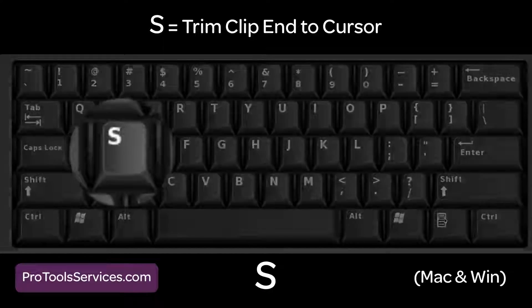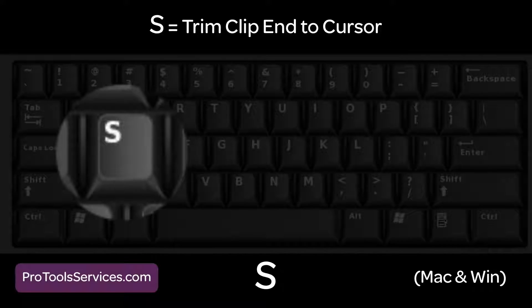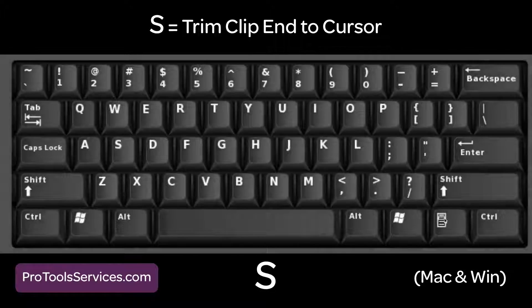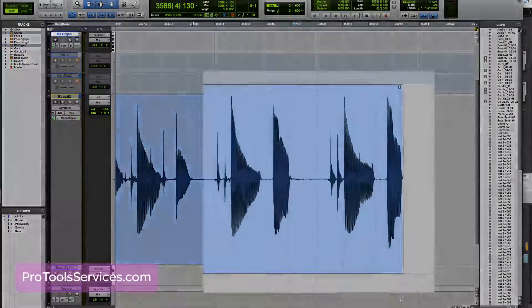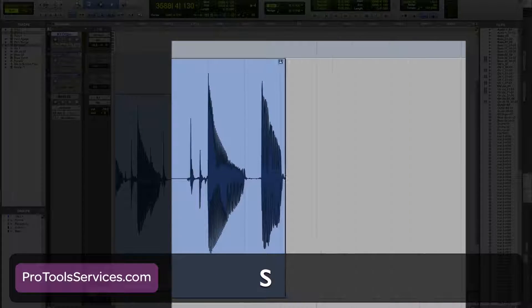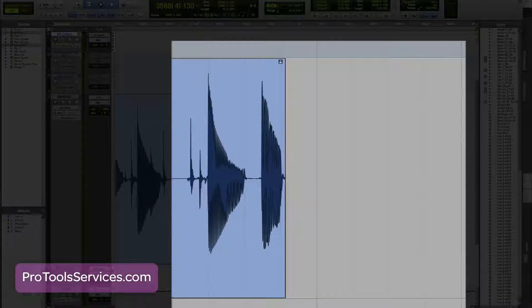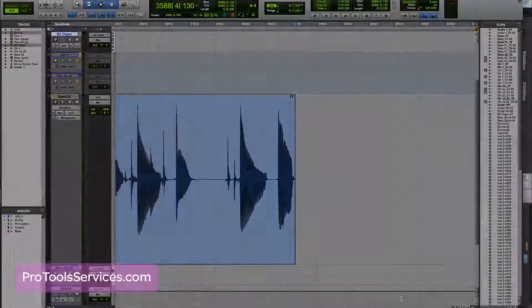S, or trim clip end. Use this to trim off any unwanted audio at the end of a clip. S trims the end of the clip to the cursor location.